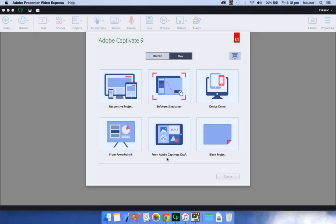With the all new Adobe Captivate 9, you can now create virtually any kind of aesthetically attractive and instructionally sound e-learning. You can go seamlessly from storyboarding to responsive e-learning and everything else in between using a single easy to use tool. Let's take a look at what's new in Adobe Captivate 9.